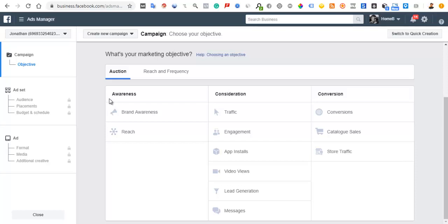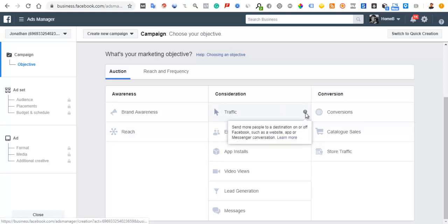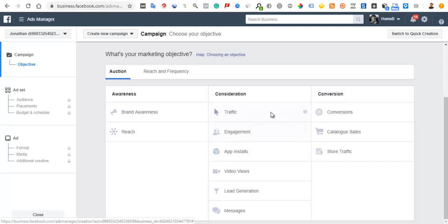The next one is the traffic objective. If I hover on this icon, it simply says 'send more people to a destination on or off Facebook, such as a website, app, or Messenger conversation.' What you basically want to do is drive people to your website or Facebook Messenger for conversations.